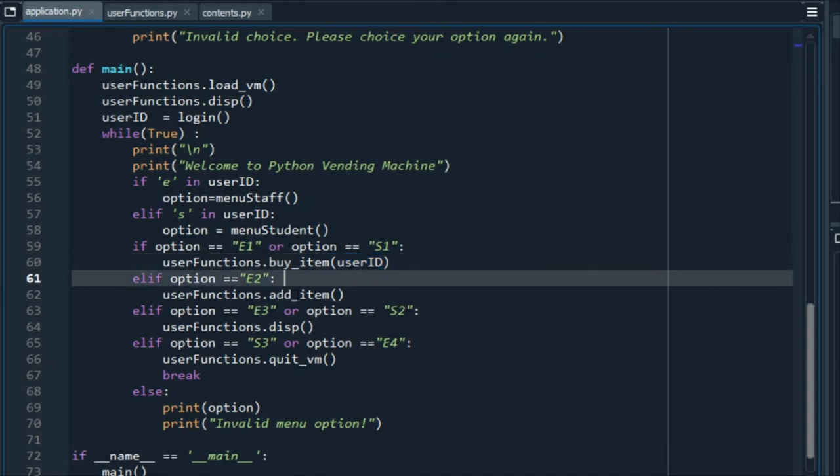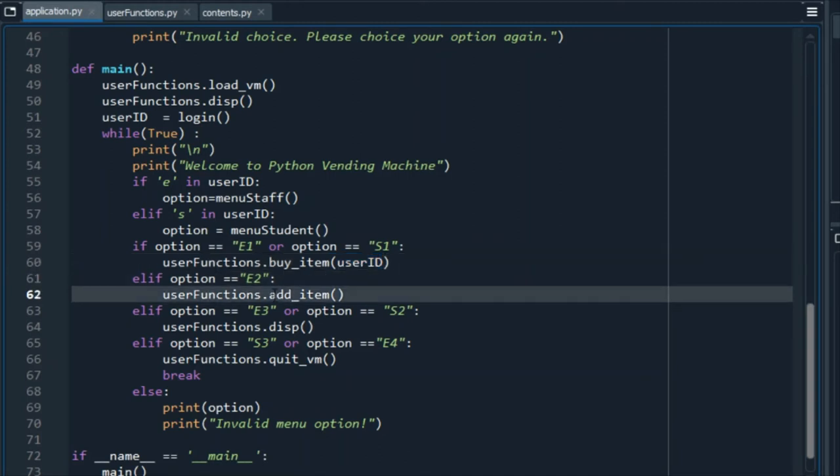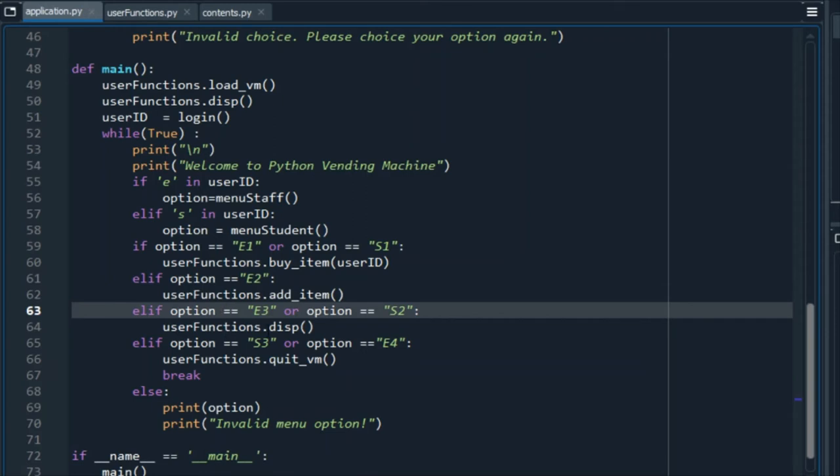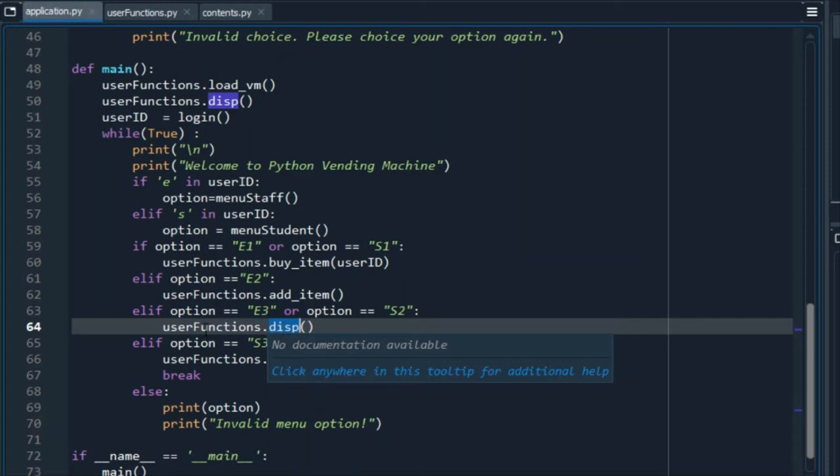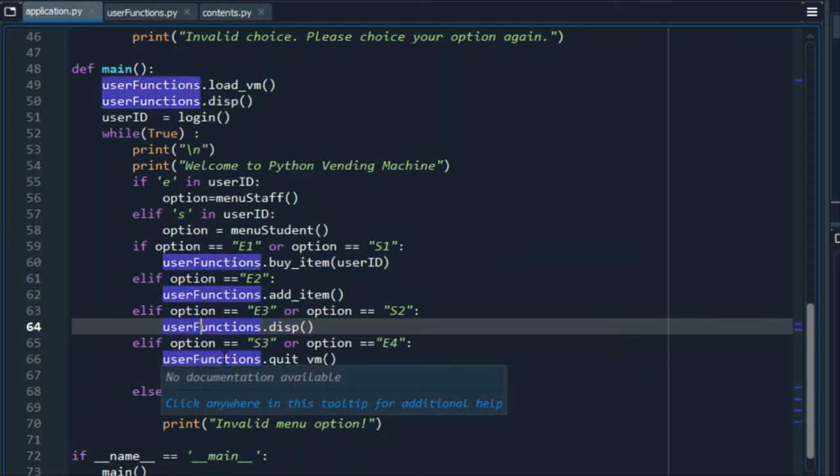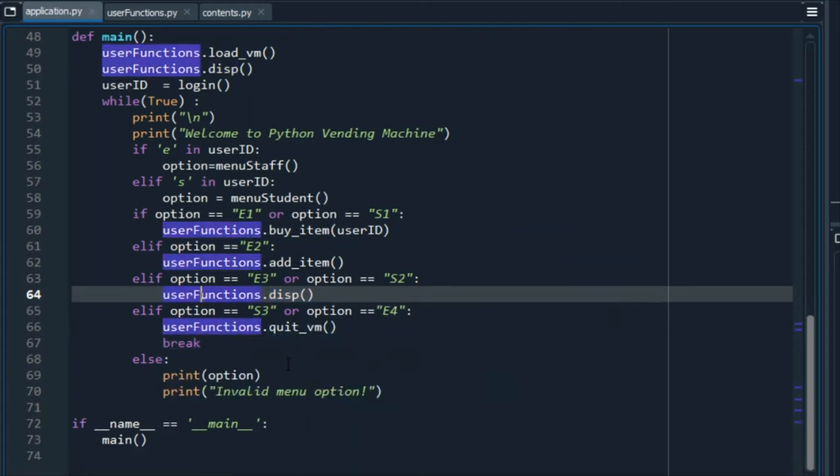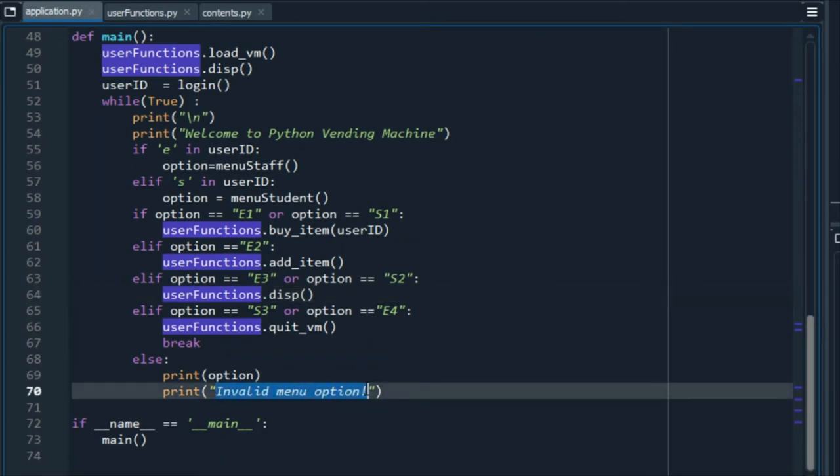The next option is exclusive for the employees, which is adding items to the vending machine. The next option is available for both users, and this displays the information of the products of the vending machine. When we give an invalid option, we will get this message on the screen.